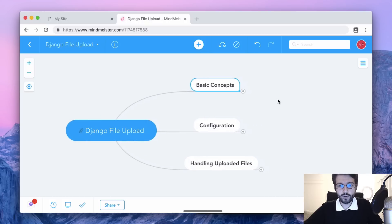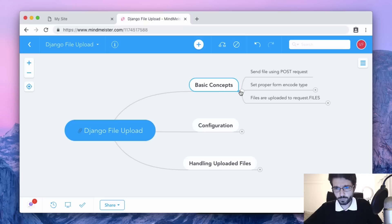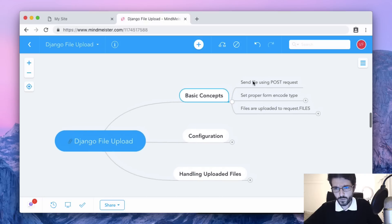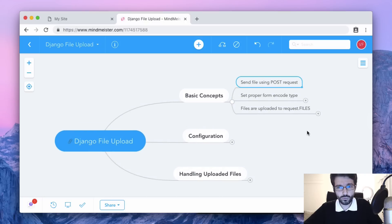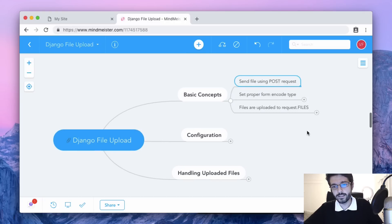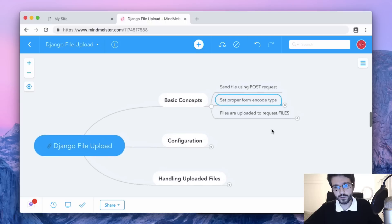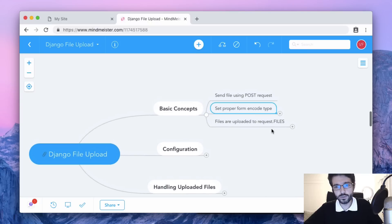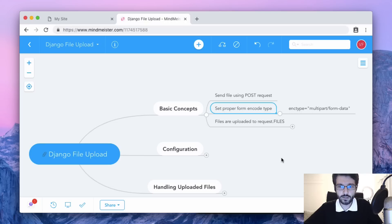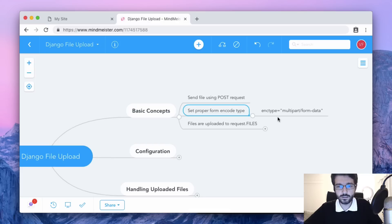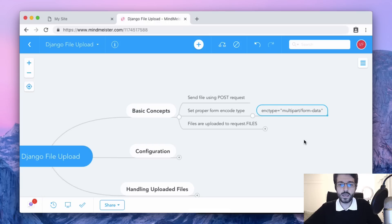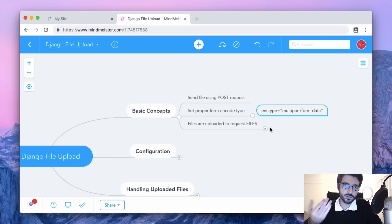Before we jump into the code and examples, there's some very basic concepts on how file uploads work with Django. First, you always send the data using POST request. On the HTML form it's very important to include the proper encode type - it's a common mistake to forget it. If you don't see the file that you sent to the server, it's likely that you forgot to add this enctype property as multipart/form-data.